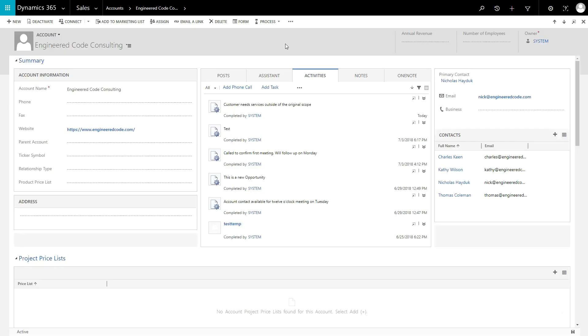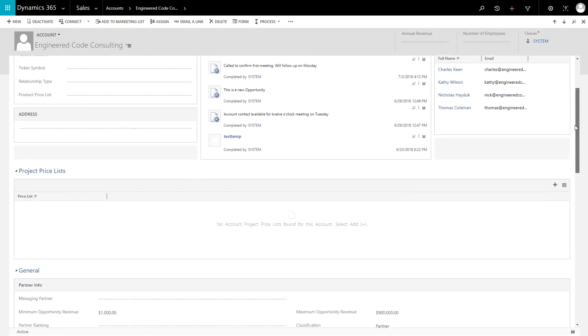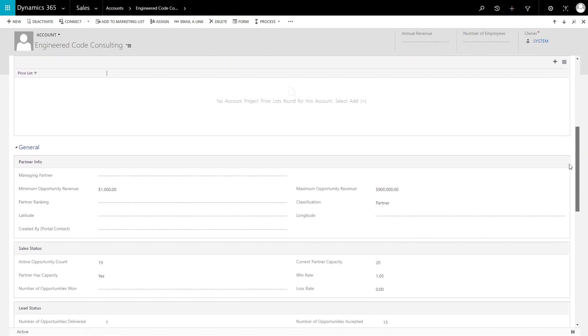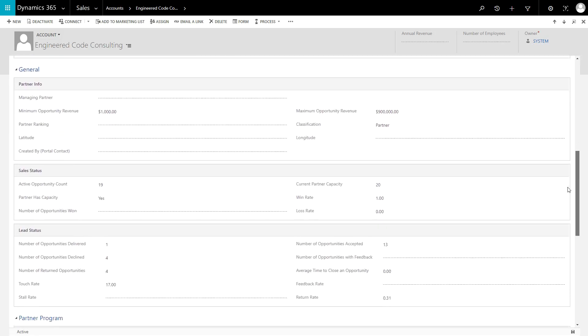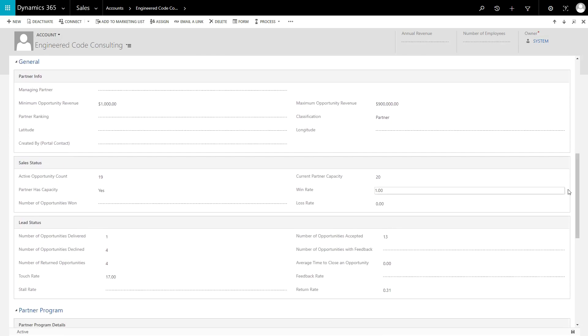Each of these properties is weighted to determine the final ranking. You can see the value of many of these properties on the Lead Status section of the Account form. The distance is based on the latitude and longitude of the partner and customer accounts, and requires the setup of the Bing Maps integration.